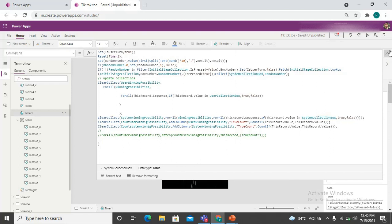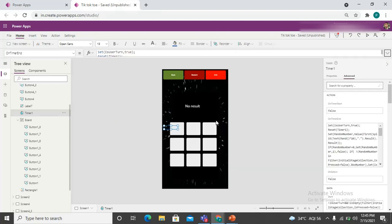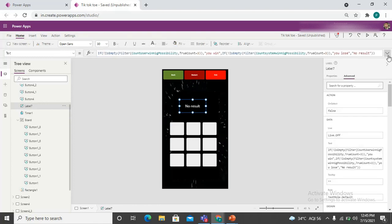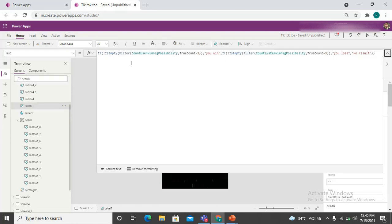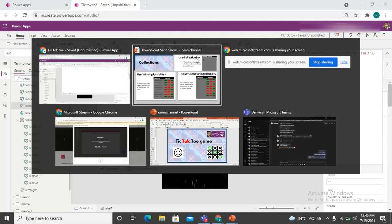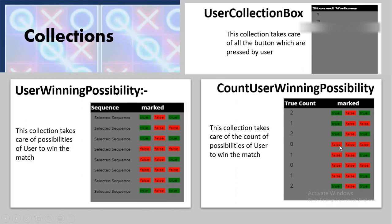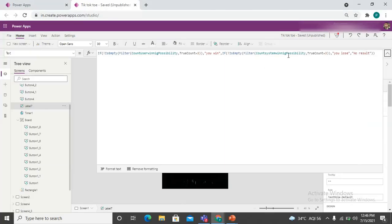A label is used to display the winning condition. It checks the count user winning possibilities collection: if any record has a true count of three, the user has won the match. The same check is applied to the count system winning possibilities collection — if the system reaches a true count of three, the user has lost.